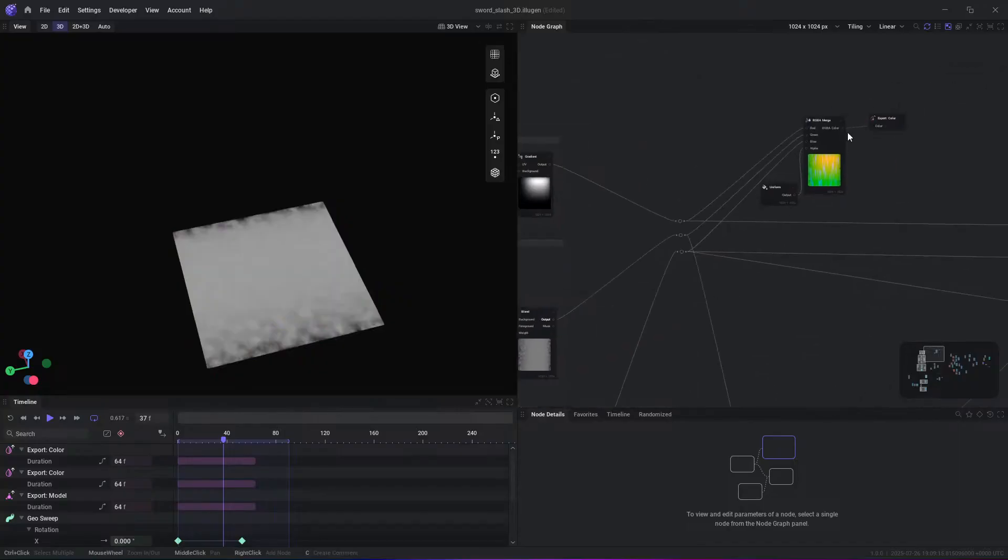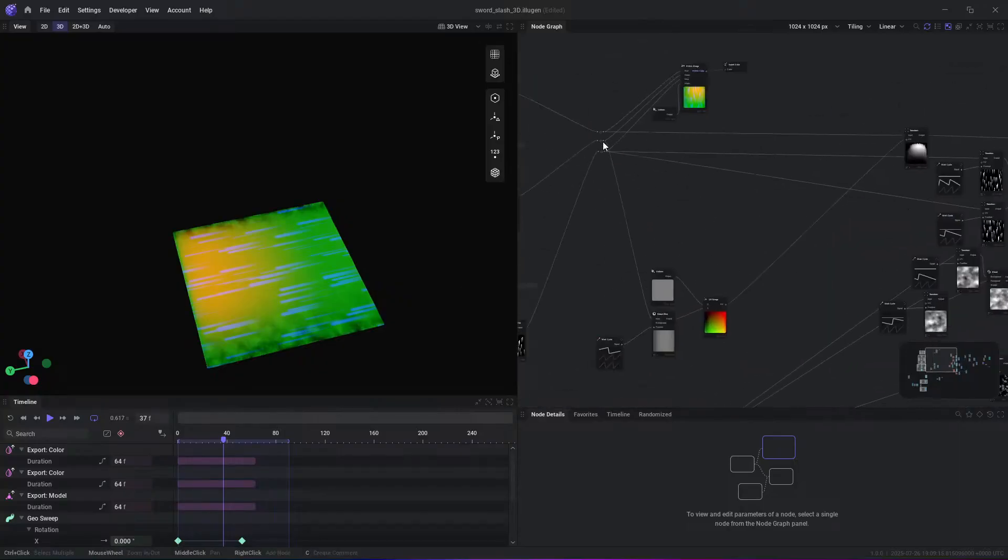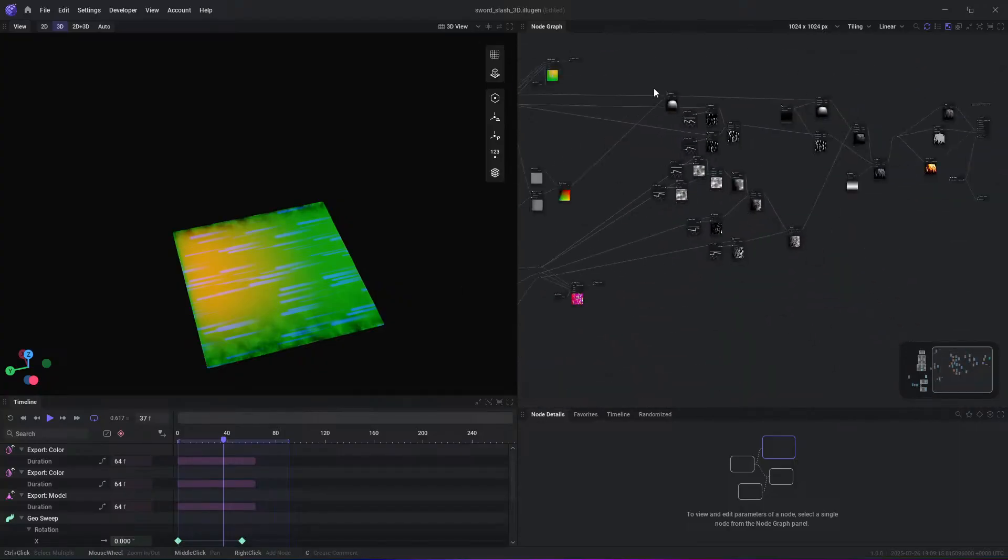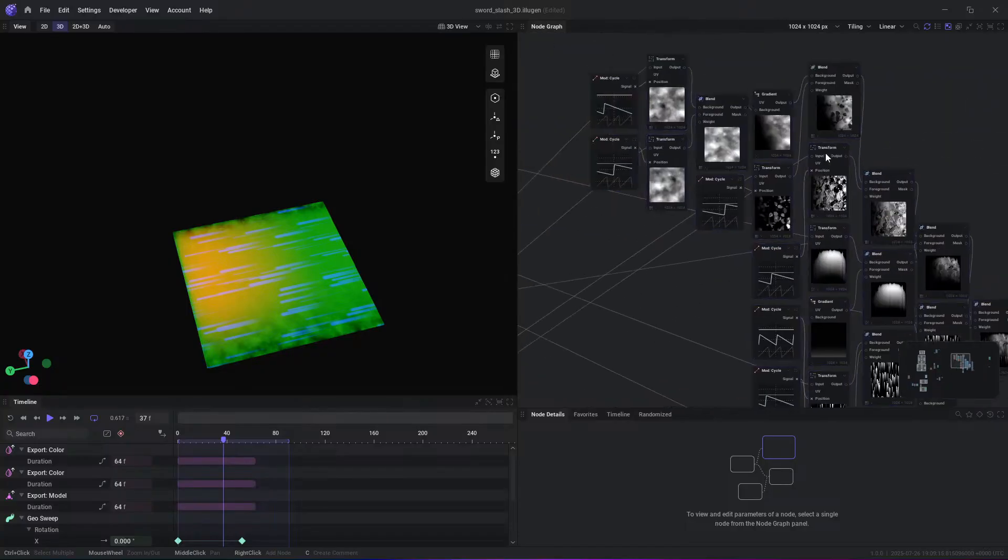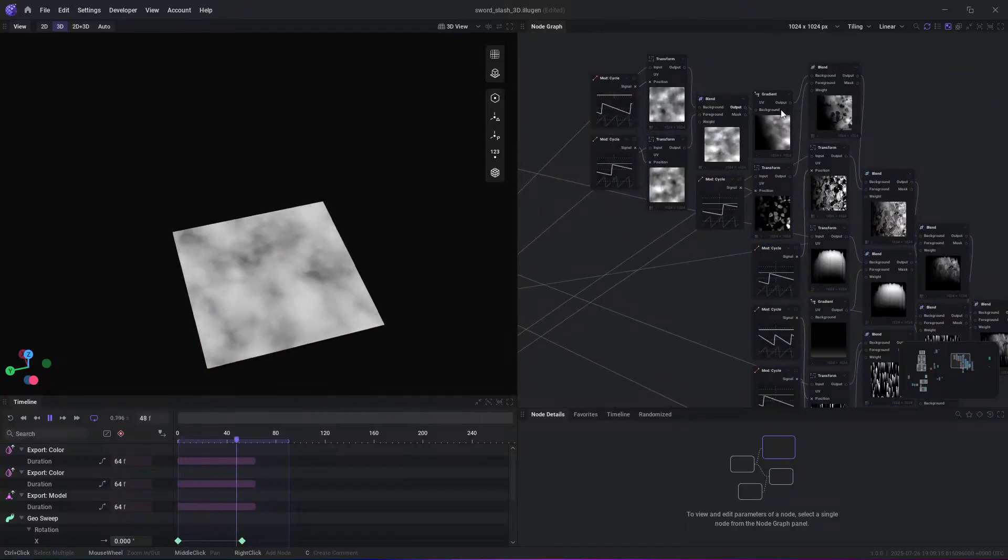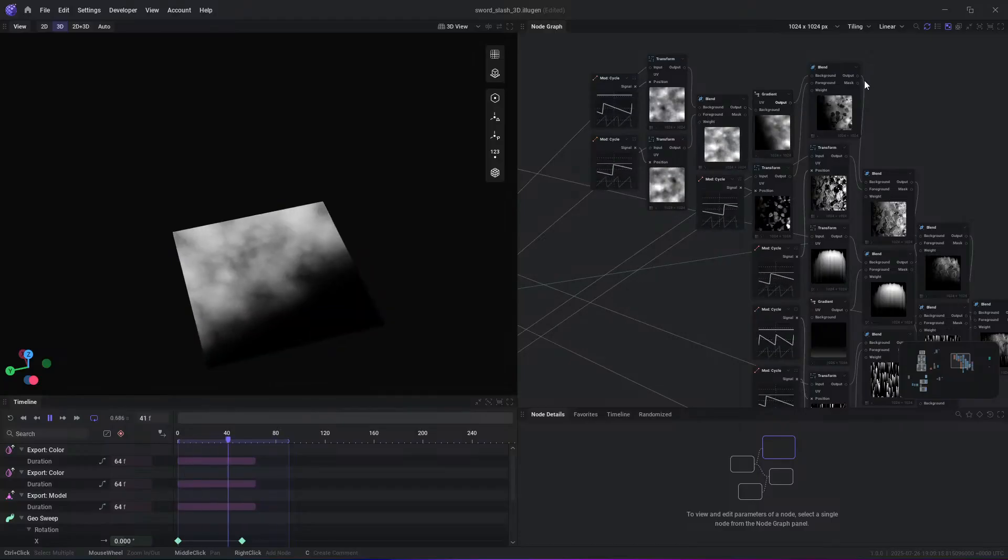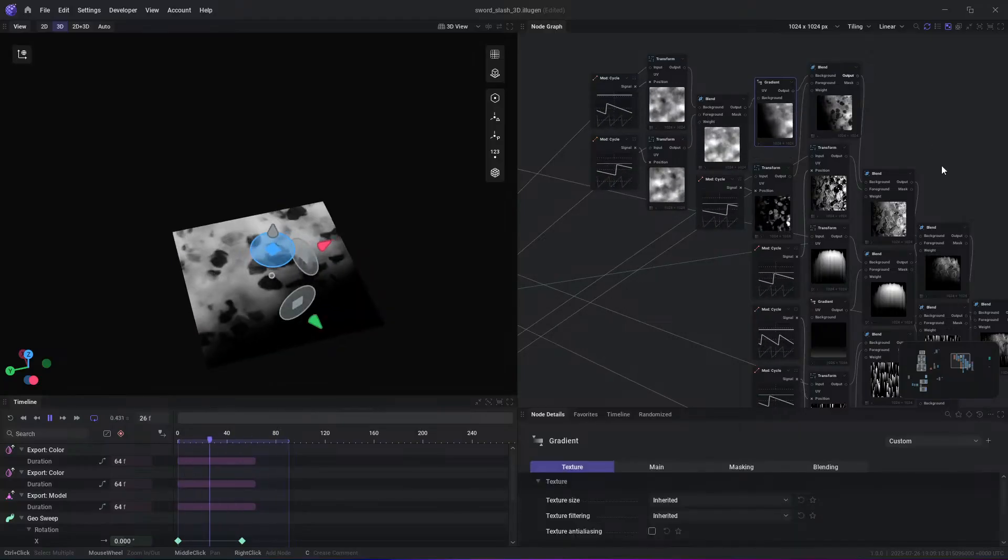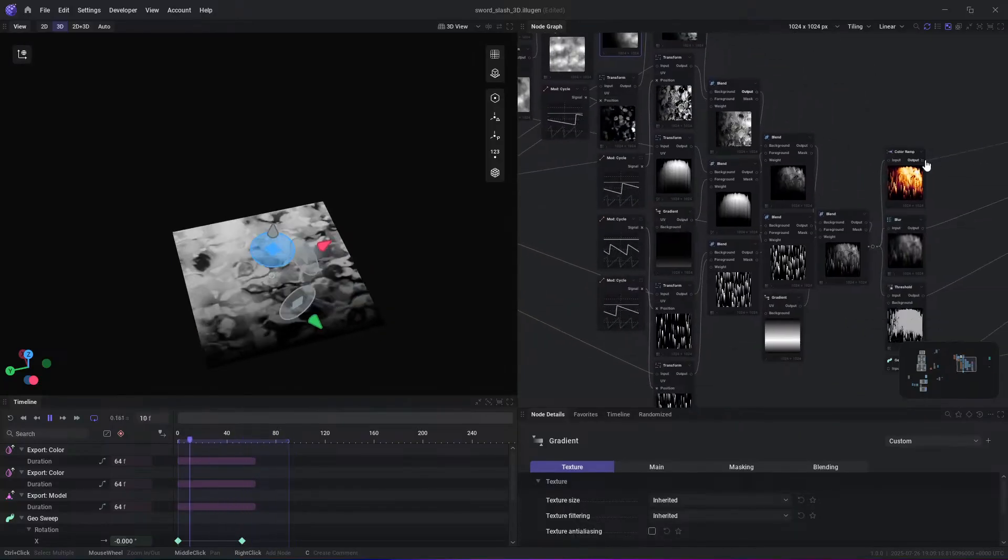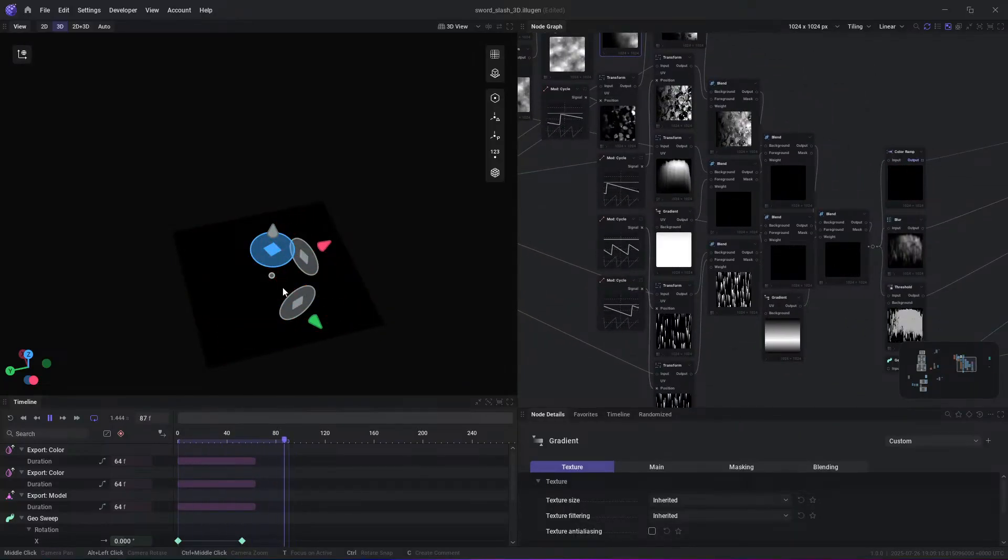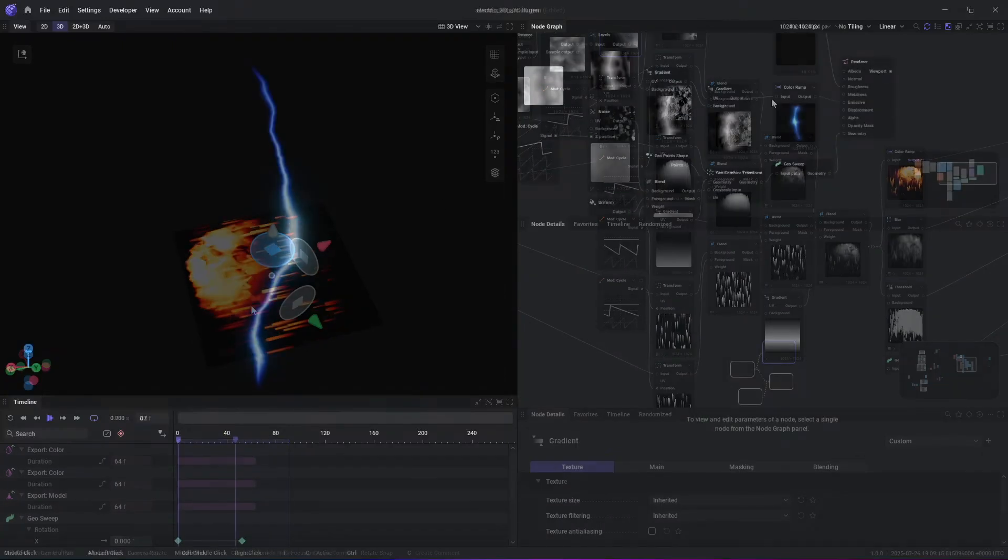First of all, Illogen 1.0 introduces a comprehensive node-based workflow that enables creation of both 2D and 3D assets within the same graph. You can build procedural textures, meshes, masks and flow maps in addition to UV distortions and so on.